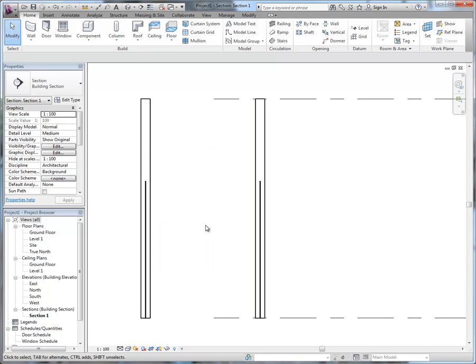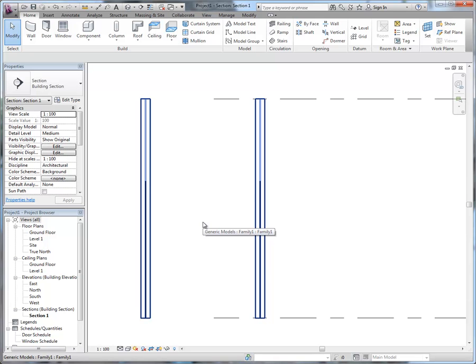Alright, and there we have it. So the same sort of thing can be applied to structural framing, although it gets a lot trickier. This is just one of the things I'll be covering at the RTC. Thanks for your time.